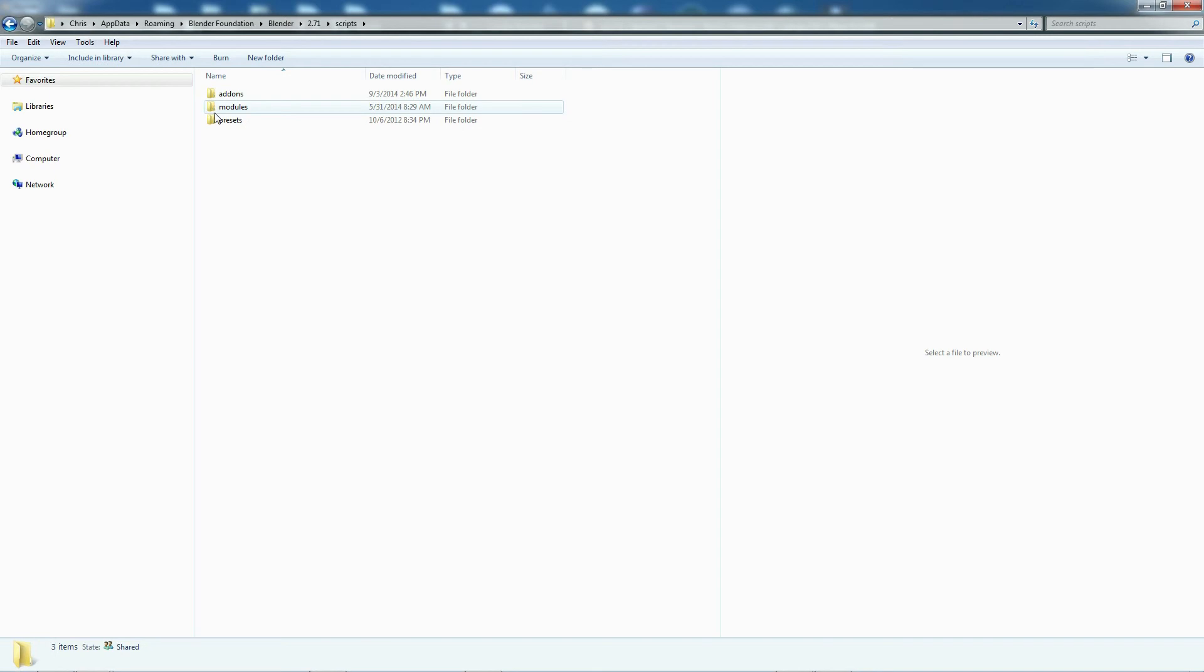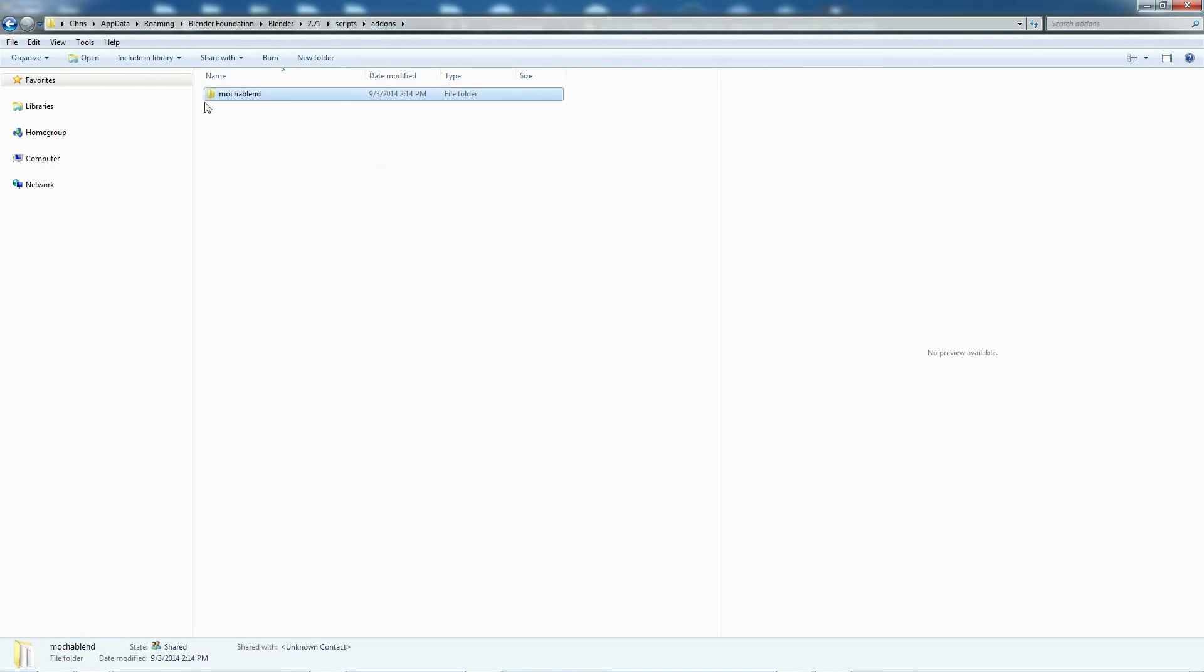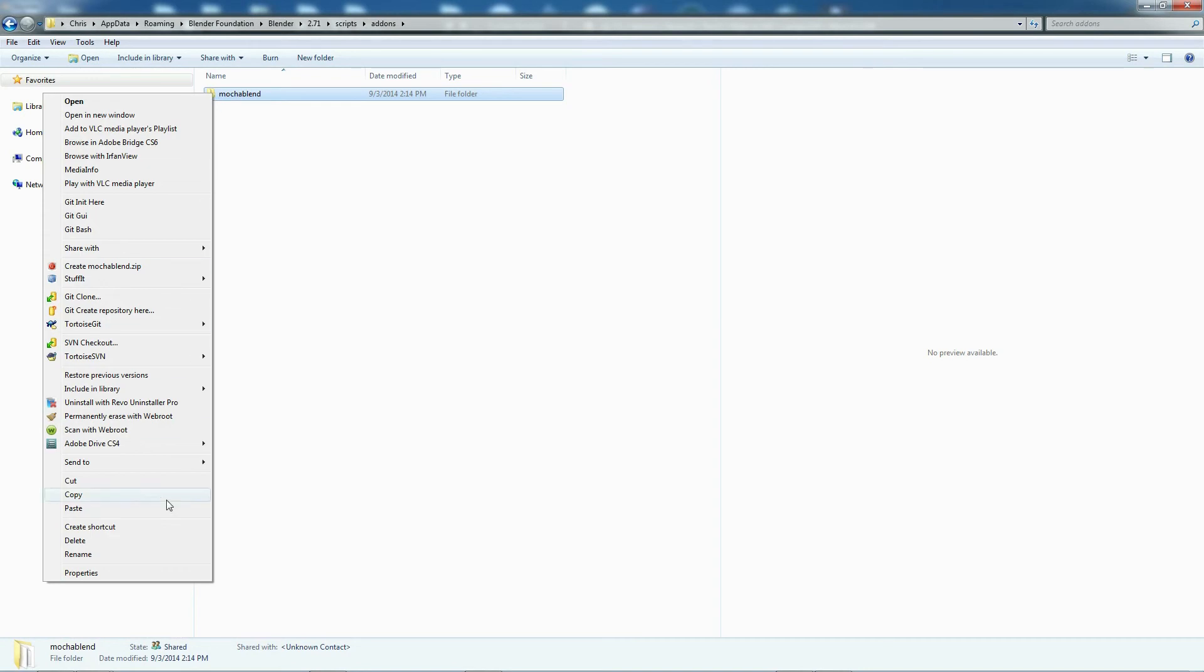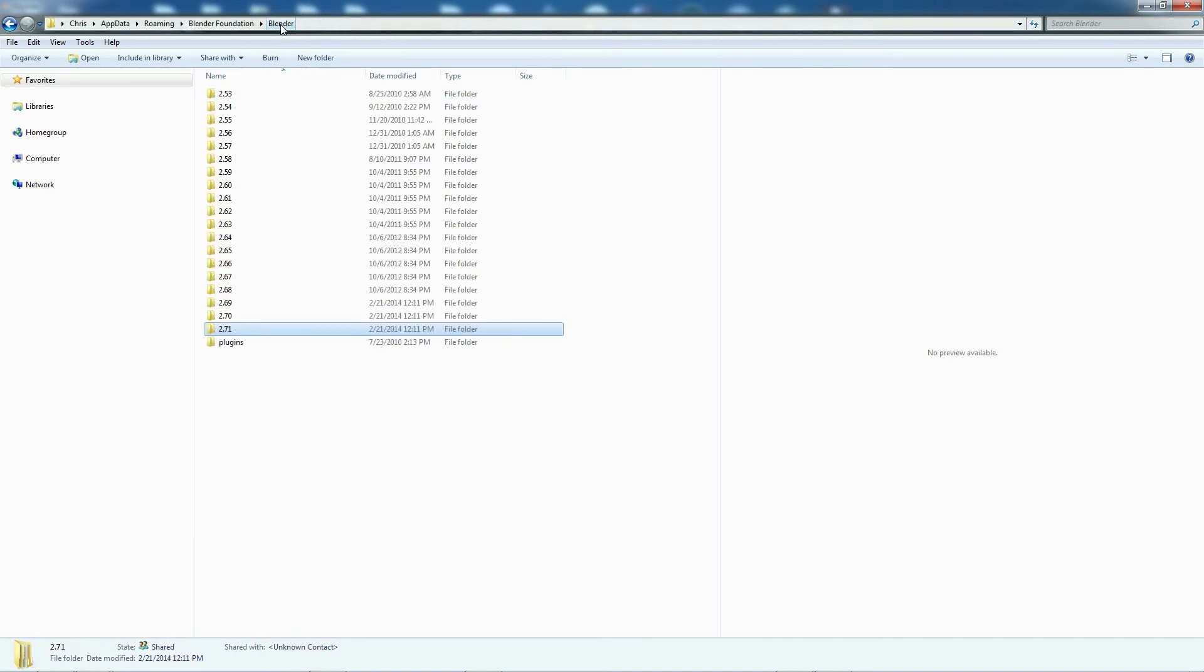Go into the Scripts folder, Add-ons, find your Mocha Blend installation folder. This is the one that contains the license files that make Mocha Blend work. You're going to have to go in and copy this folder, then go back up, find the new version of Blender and put it in the correct spot. Now you don't want to just install Mocha Blend again with each new version because it is a licensed add-on, so you're going to want to move it from one user setting folder to the next.